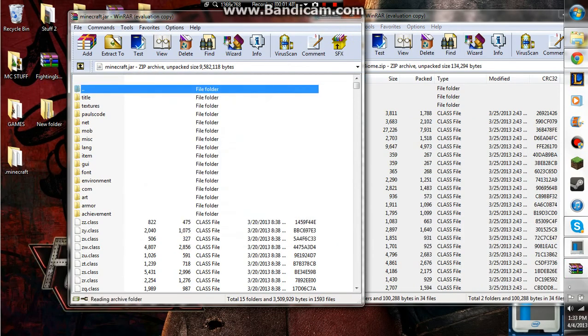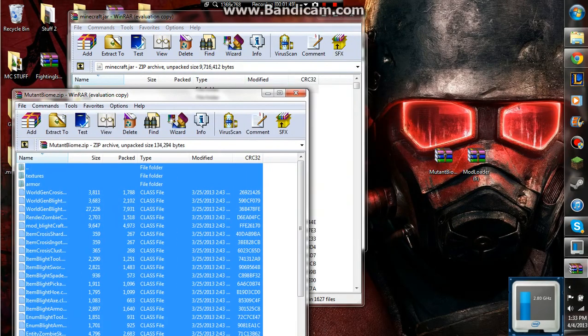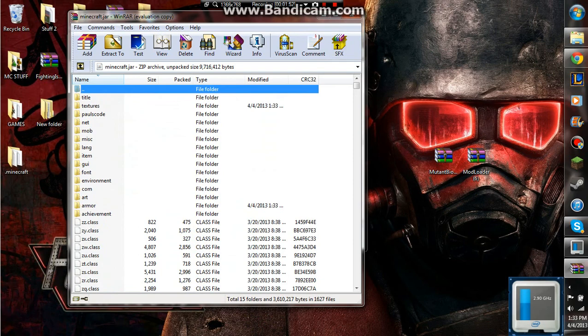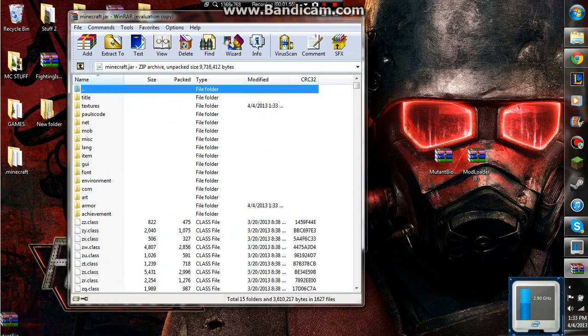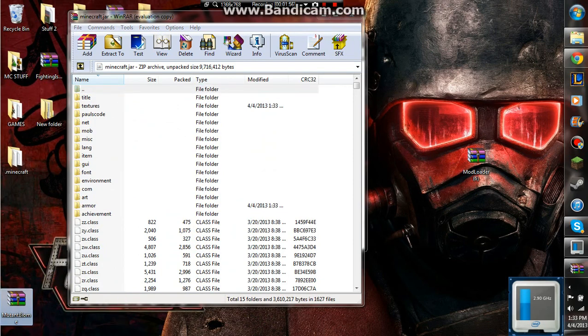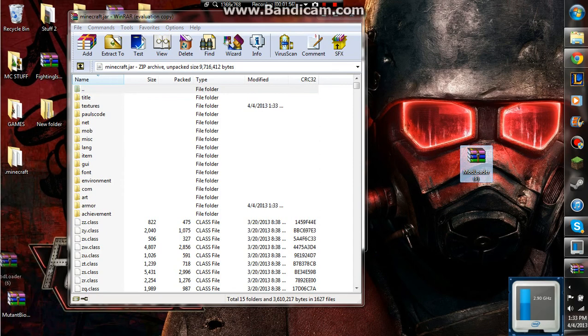Now, you need mod loader, because if you have other mods, mod loader allows them to play nicely with each other, or else it may not end up very well, and you'll have conflicting files.